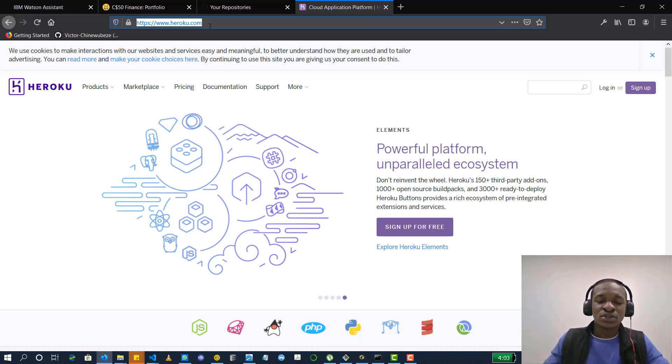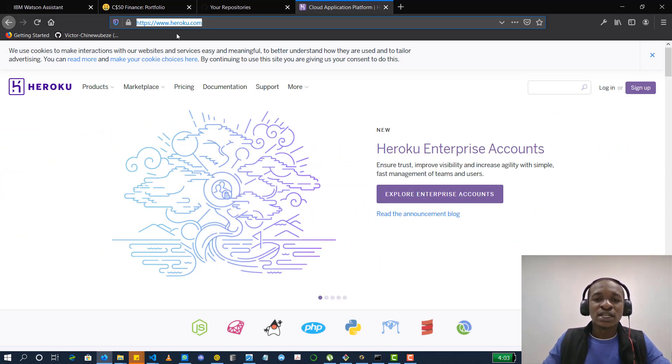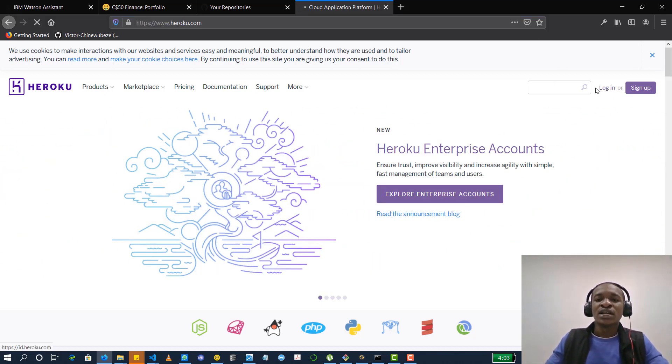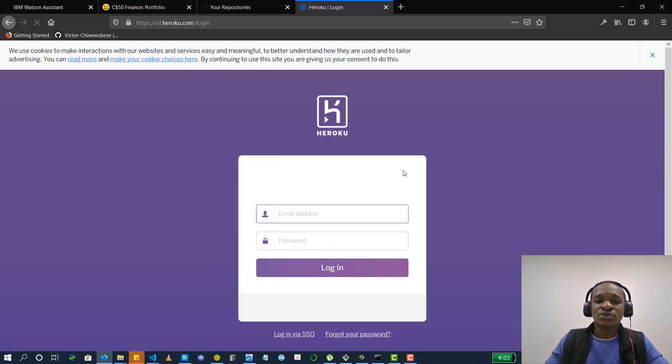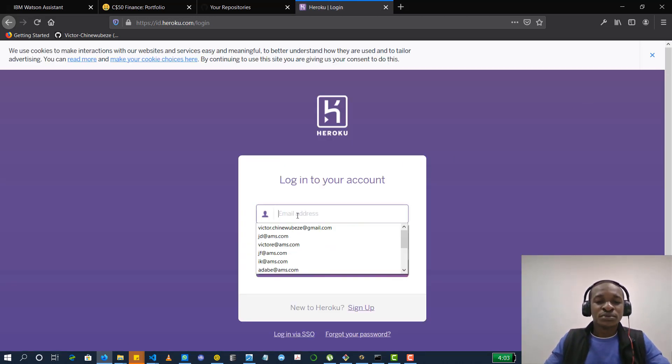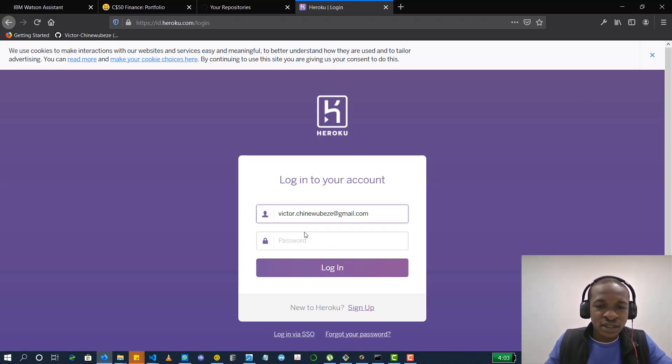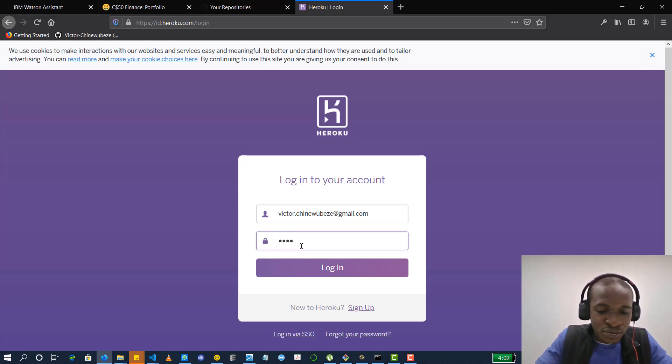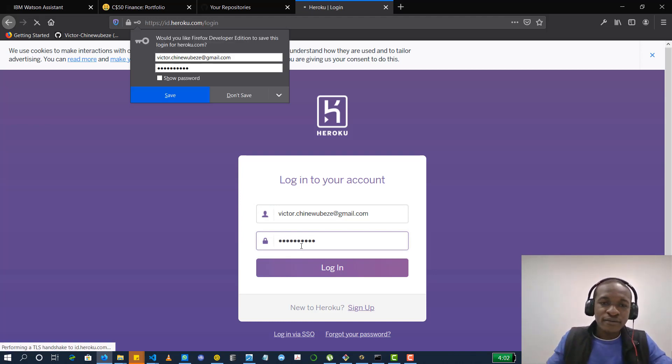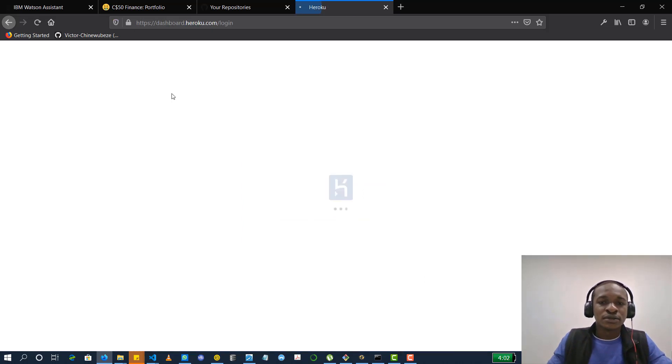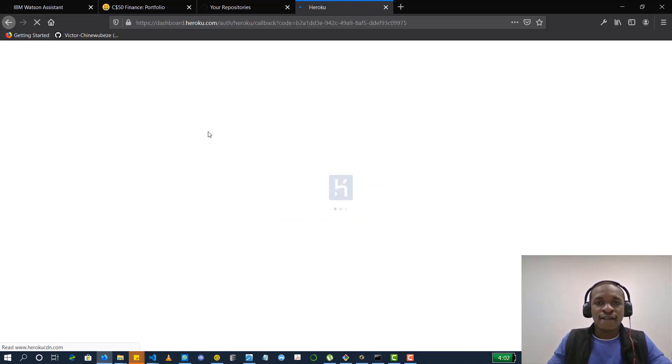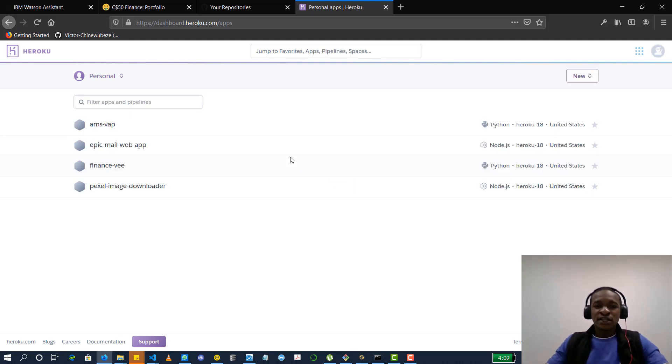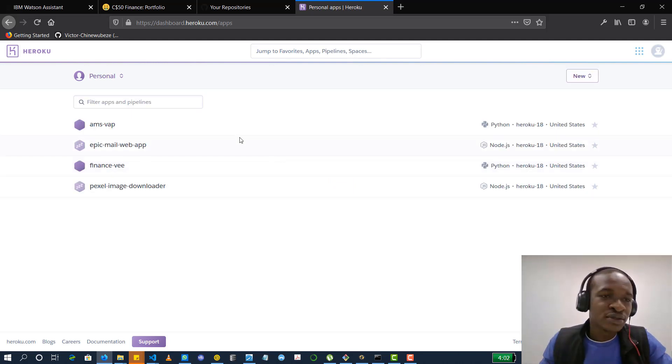So you could go to Heroku.com and it gives you this page and just login with your details and if you don't have an account, you sign up and it's pretty straightforward. So I already have my details here. Let me click my password and this is my Heroku dashboard.